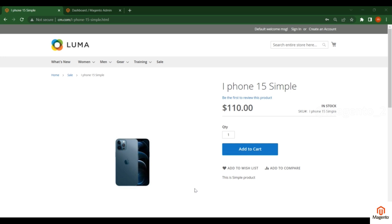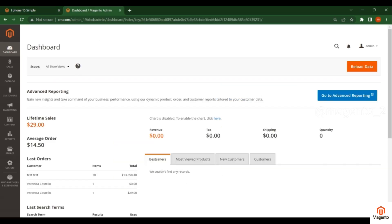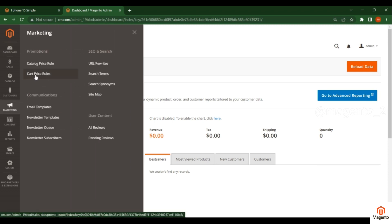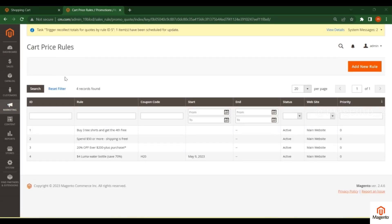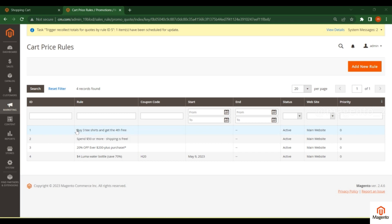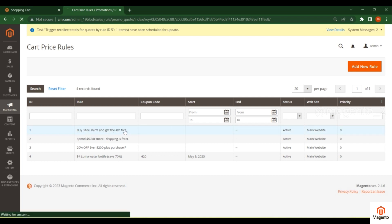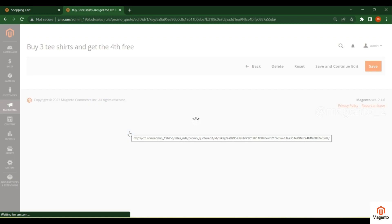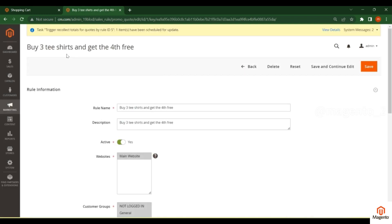To create a cart rule, log in to admin and click on Marketing, then click on Cart Price Rules. This is the Cart Price Rules section where you will find different options based on different conditions and situations.